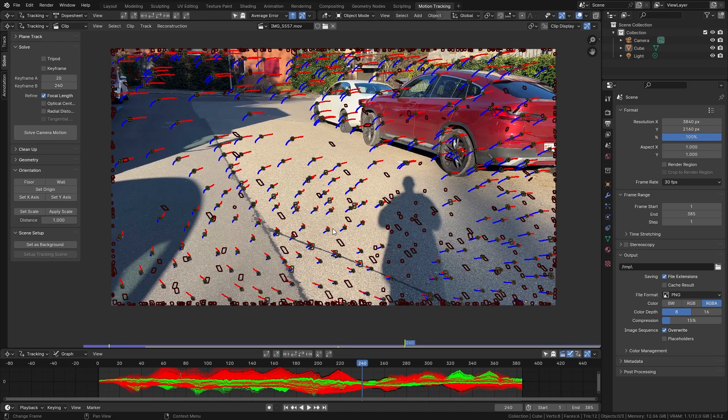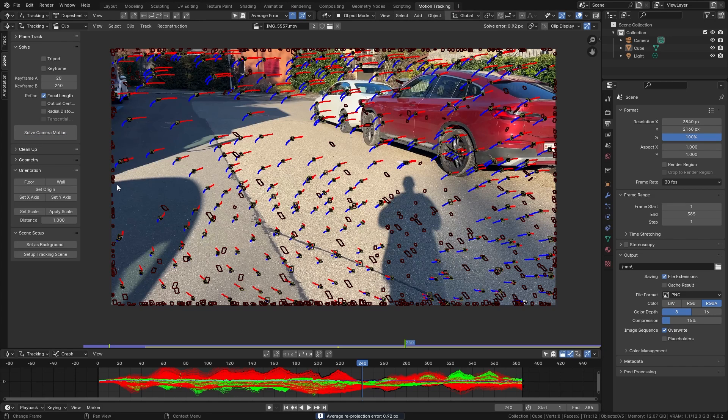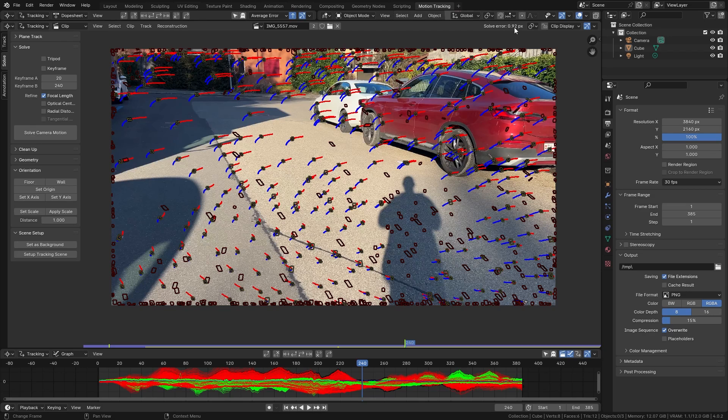With this setup we can do our first camera solve. So let's click on solve camera motion. This might take some time however once it is done you can see the average solve error up here which in this case is 0.92 pixels. Usually I'm happy with everything below an error of one pixel so this is quite nice. However I think we can improve this even more.